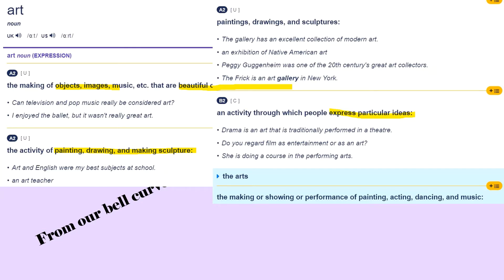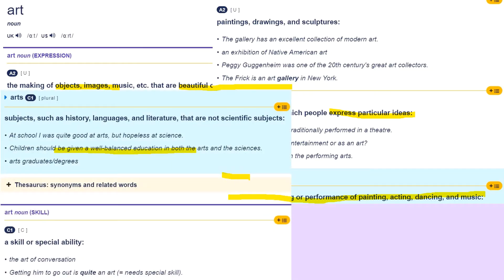There's also something specifically saying 'the arts' — not just 'art' but 'the arts' — which is the making or showing of performance: painting, acting, dancing, whatever. They're all considered together as the arts. Another definition for arts is humanities, basically the humanity subjects. And another definition is a skill or special ability.